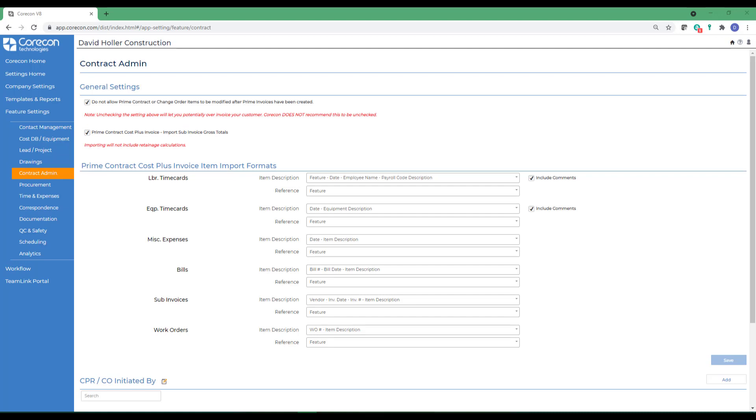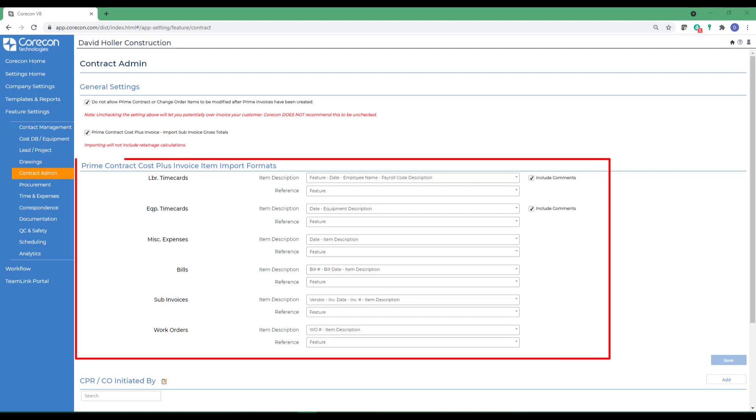The next option is the prime contract cost plus invoice item import formats. Cost plus prime invoices usually include expenses that are imported into the cost plus prime invoice, as opposed to entering them manually.